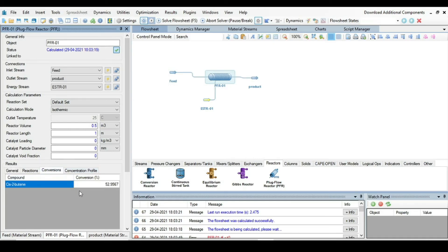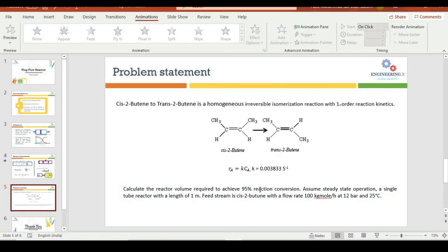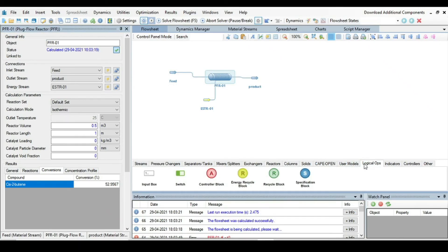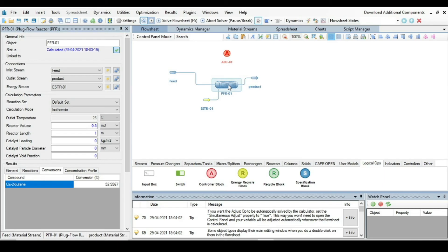Now let's go to the conversion. 52.95. So for reactor volume of 0.5 the conversion is almost 53%. But in problem statement it is asked that we have to find the reactor volume for 95% conversion. So how we can do that. For that just go to the logical operation, select a control block and drag it.